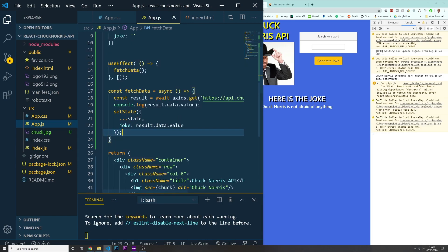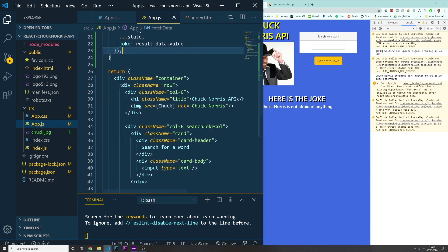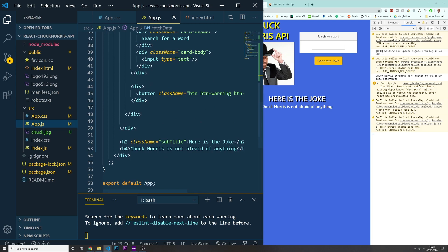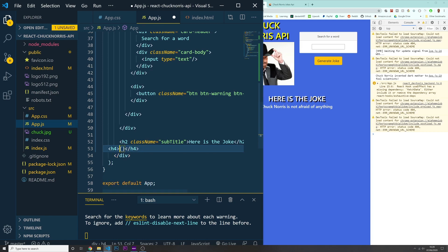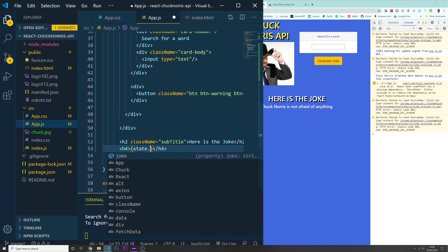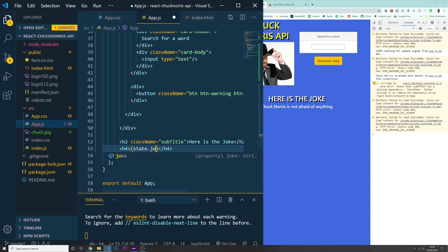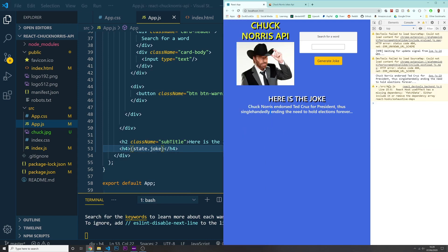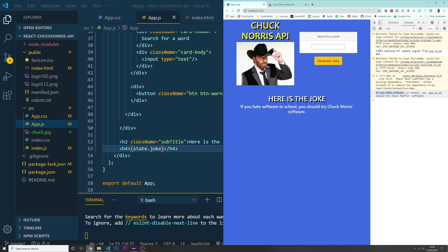Let's see if this works. I'll scroll down to the h4 element, delete the placeholder text, and put in state.joke — the state we created at the top dot joke. And it's working: on app.js line 19, I can see 'Chuck Norris endorsed Ted Cruz...' and if I refresh the page I get a different joke. We are successfully grabbing data from the API and displaying it on the page.